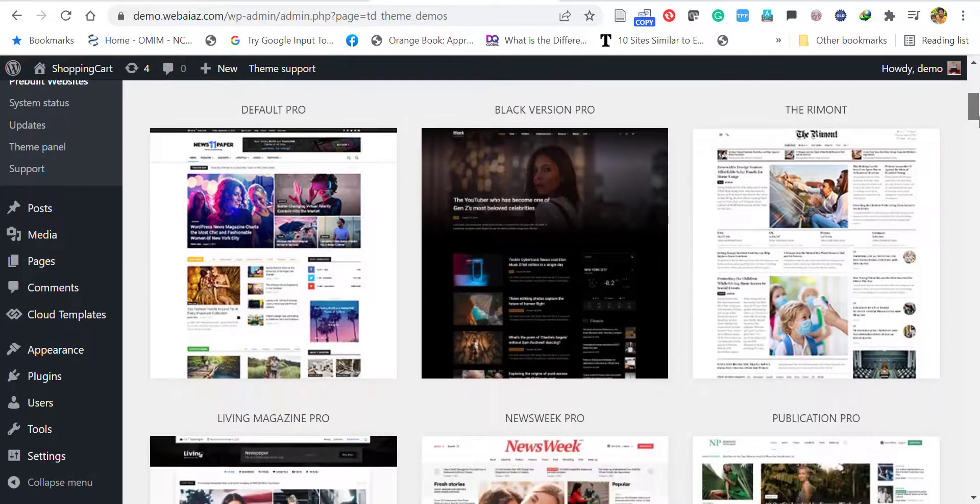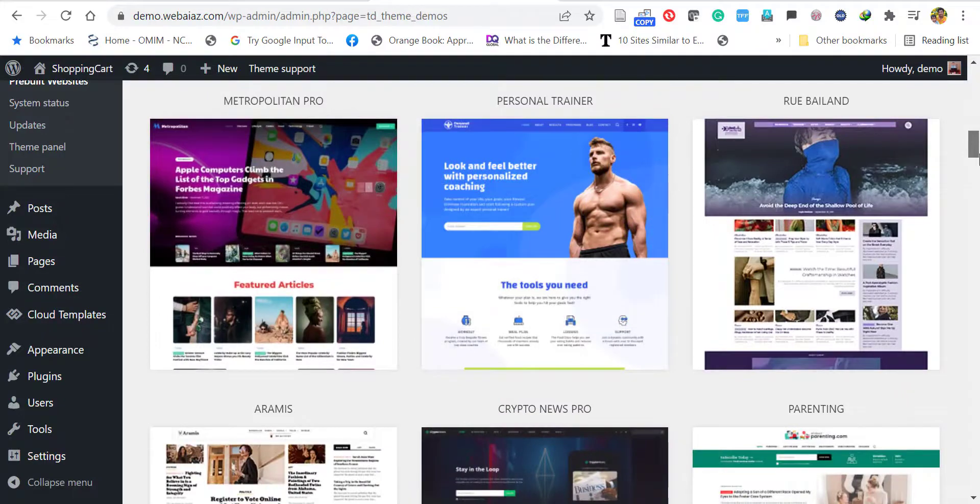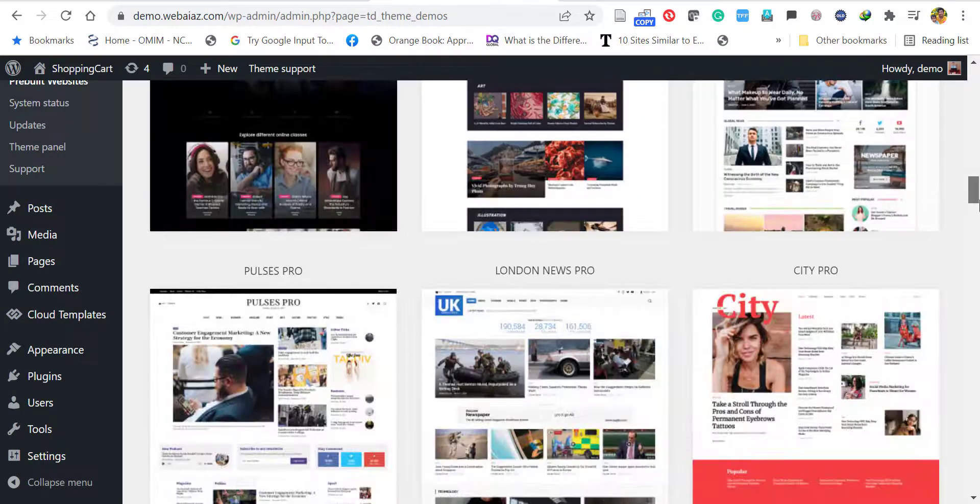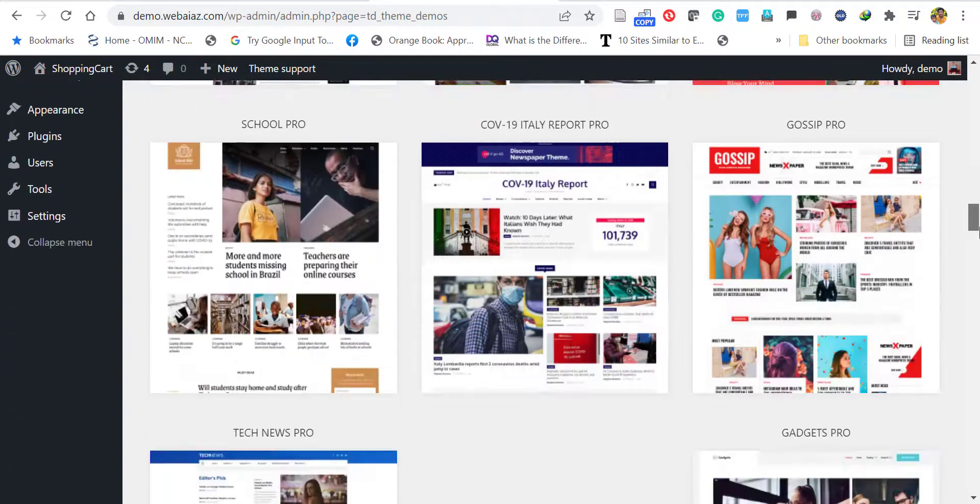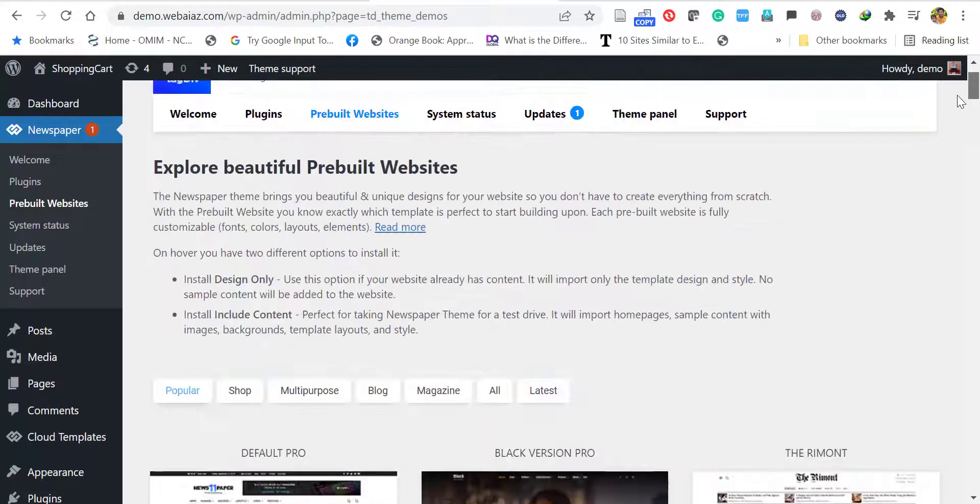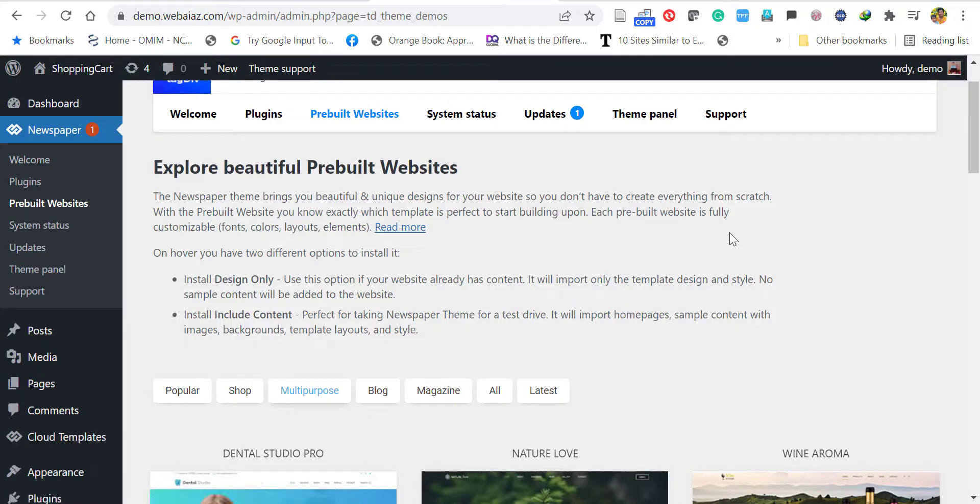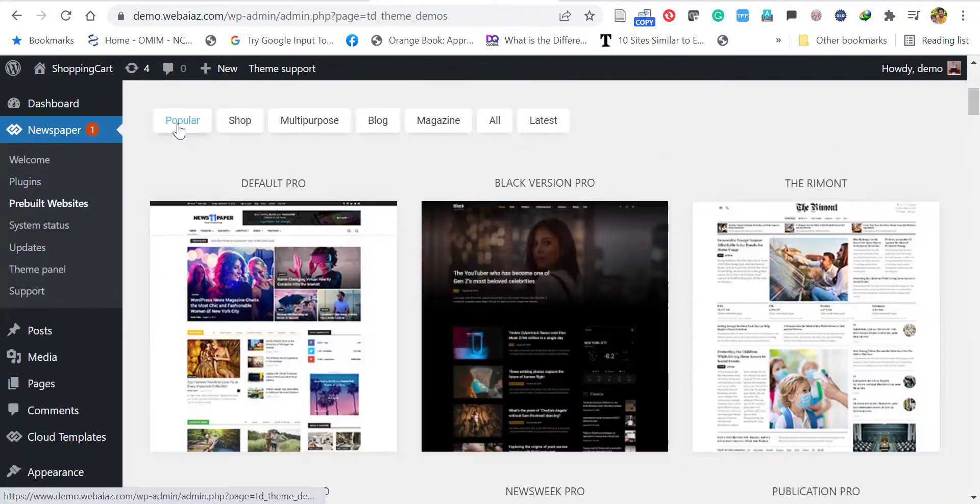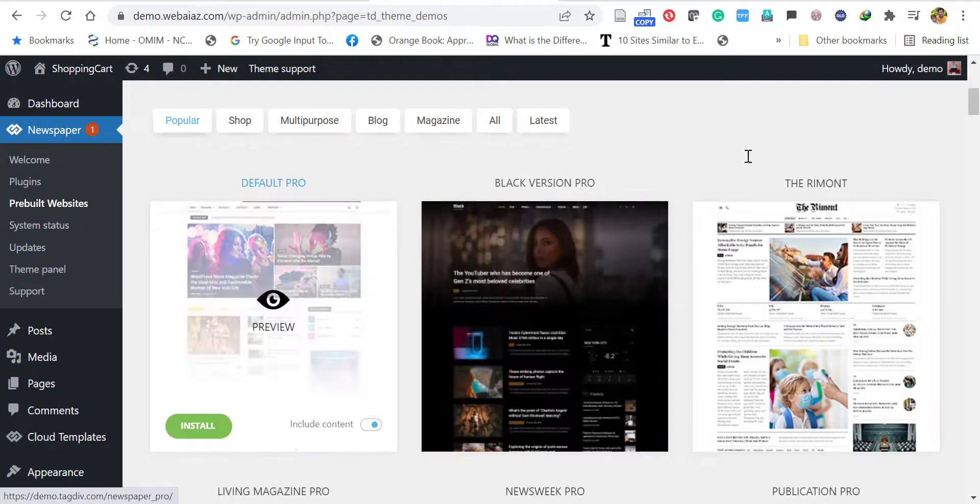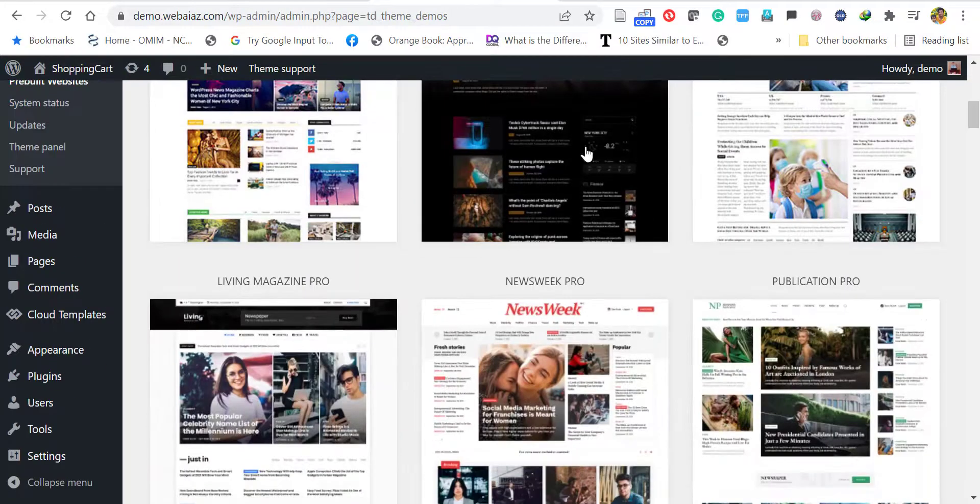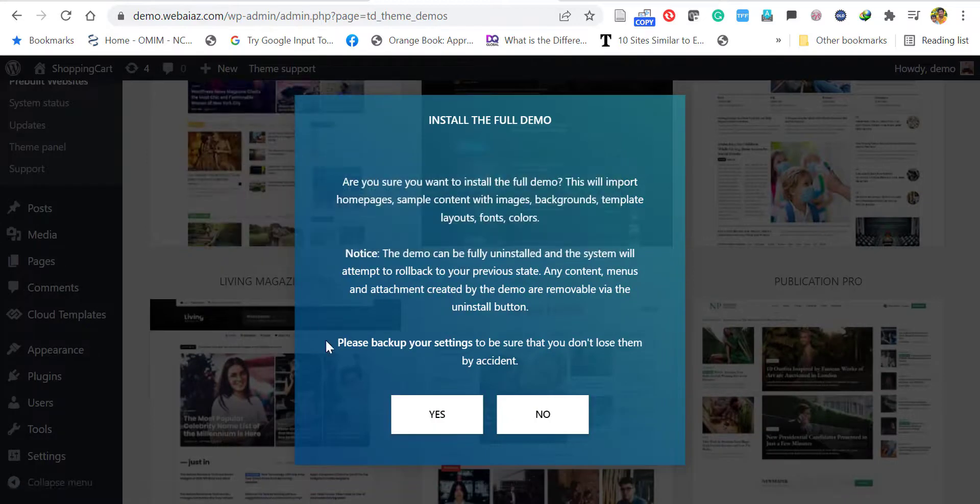You can select your preferred one. There are so many selections available for newspaper, magazine, or blog themes. It also has shop or multi-purpose themes as well. You can select the preferred one. Here I'm going to import the popular newspaper demo, that's the left one, so I'll click Install.